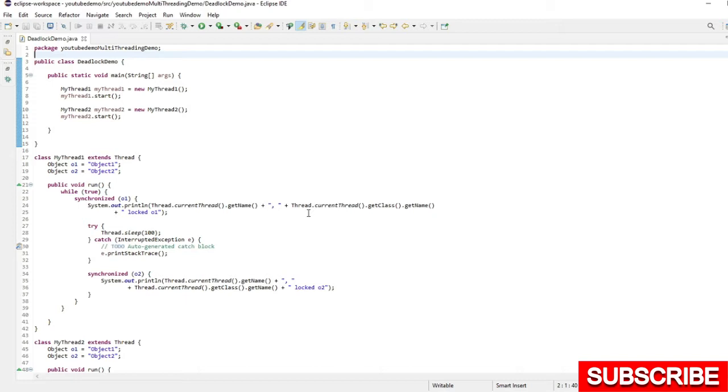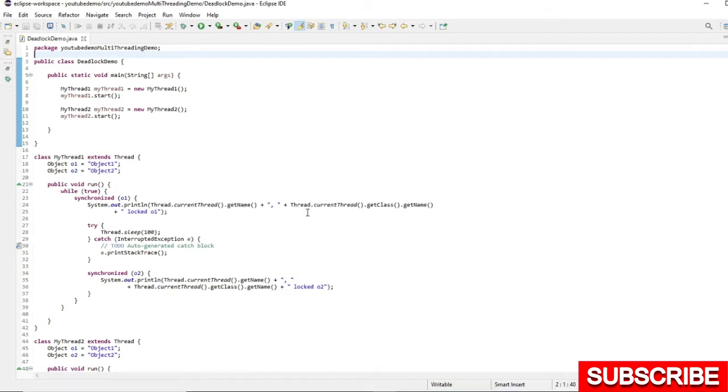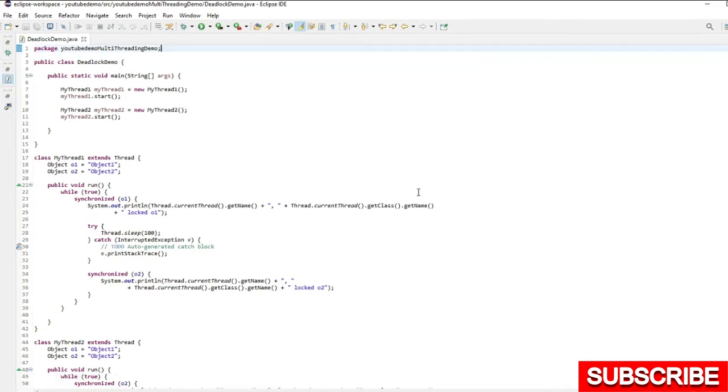In this video, I am going to fetch the thread dump because to analyze the threads which are blocked and went into the deadlock scenario, we have to fetch the thread dump and look into that. Basically there are various ways to fetch the thread dump.